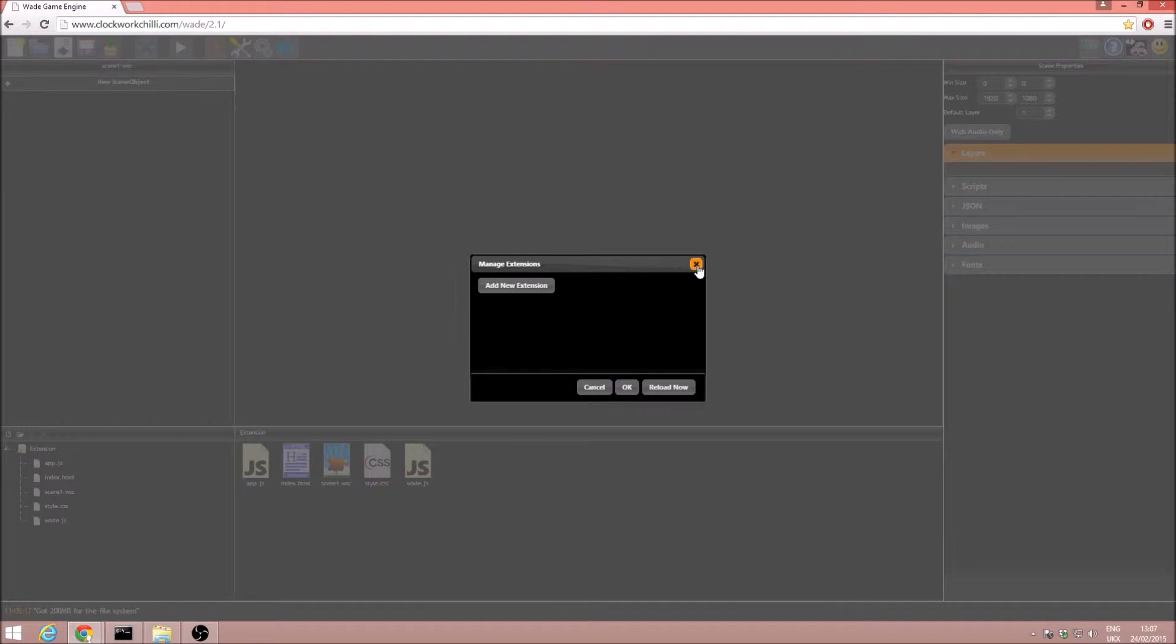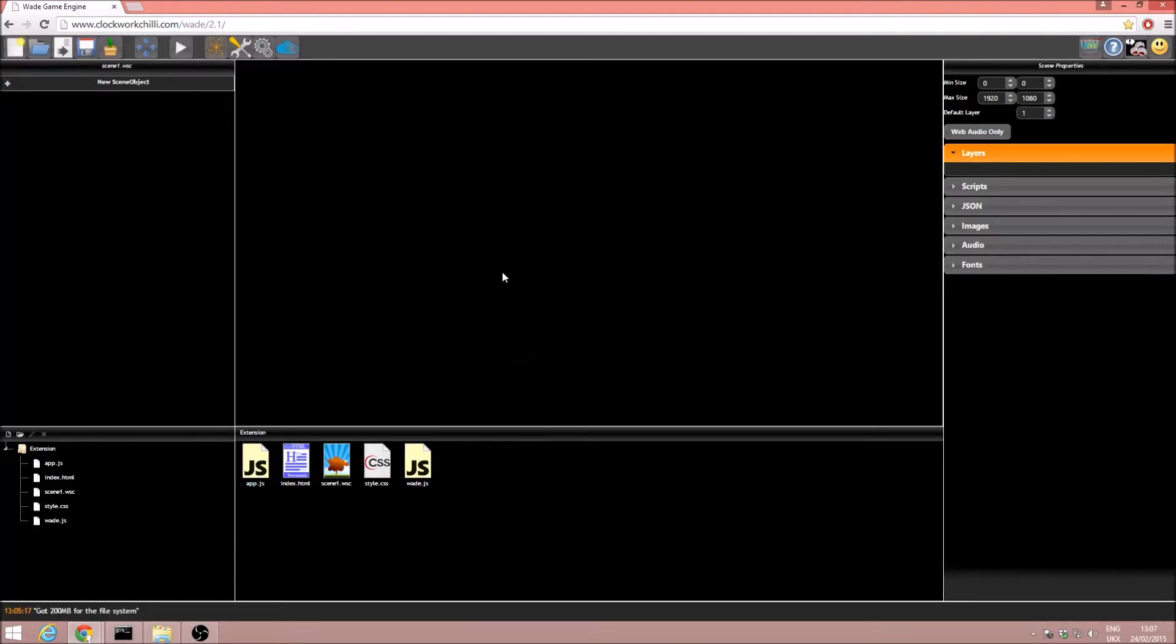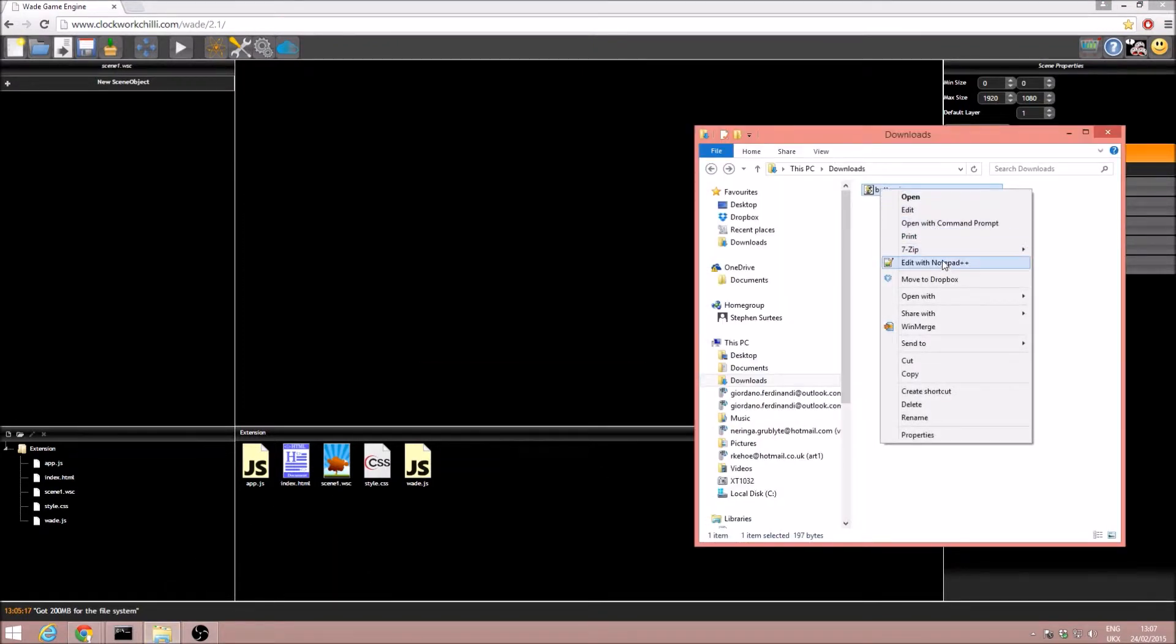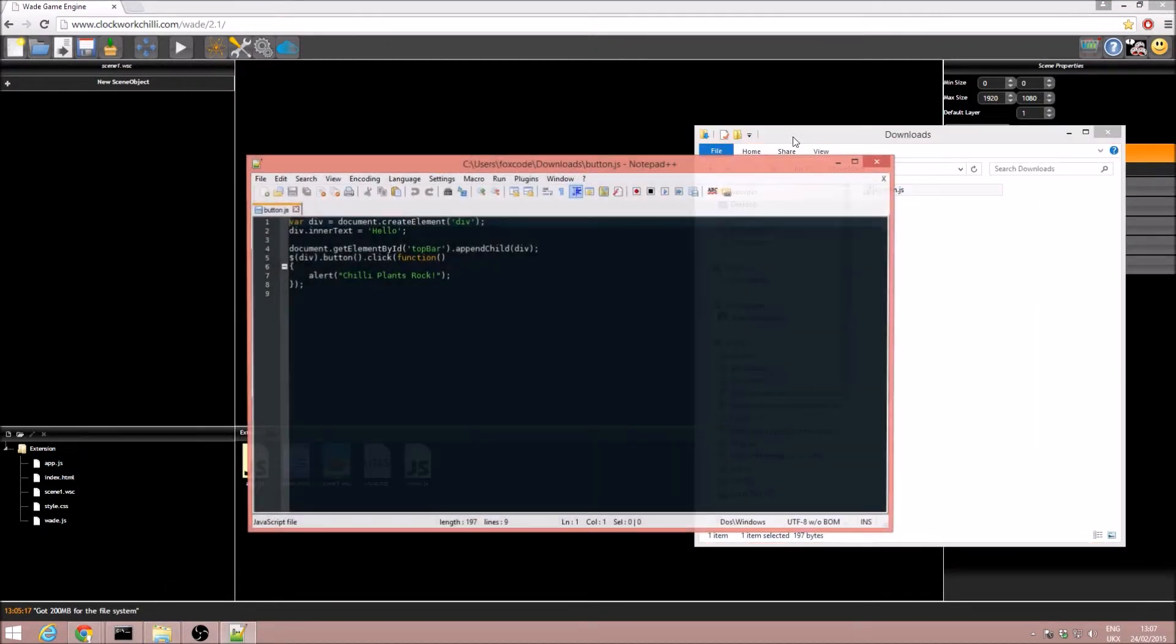I'll quickly close the manage extension tab and I'm going to go into a folder. Here I already have a script that I've made.